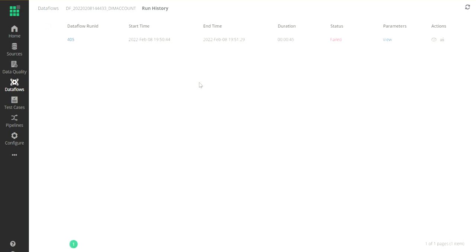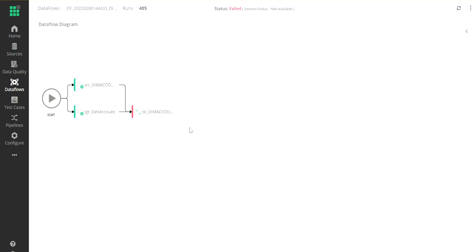As part of the details, I notice that this particular flow has failed, and I can click on this to be able to view the results.